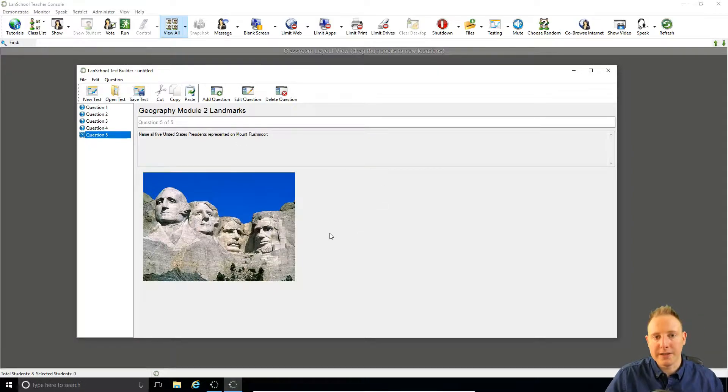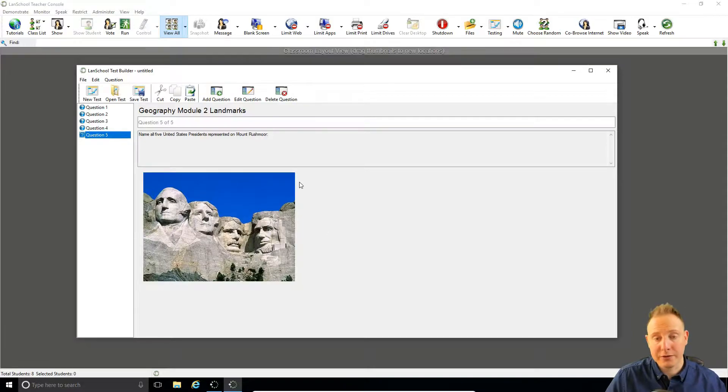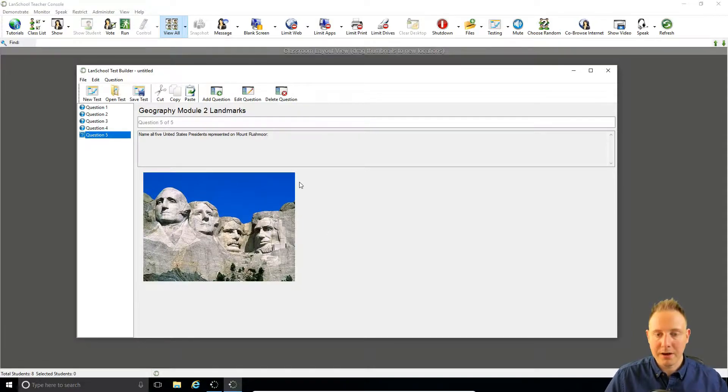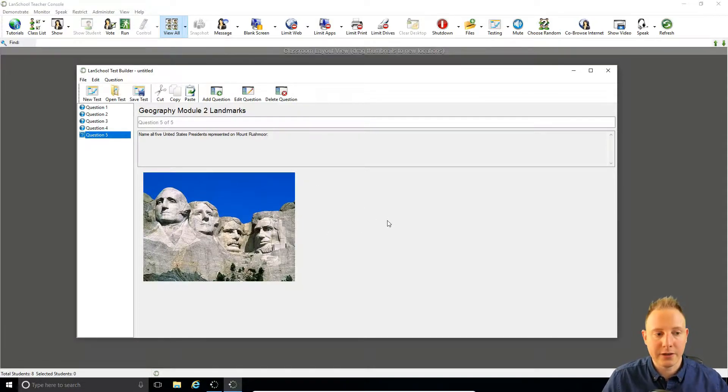So we're now able to load this quiz in at any point and that test is going to go out to the students. They're going to be able to take that and it will be marked in real time which we'll see in the next video.